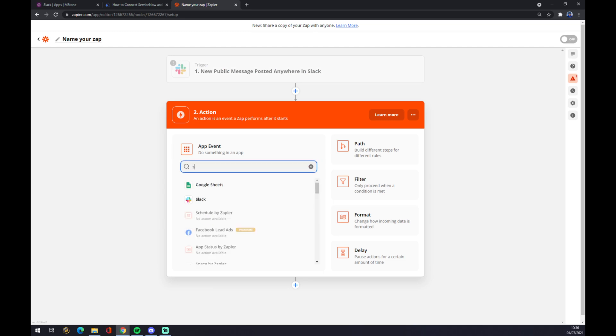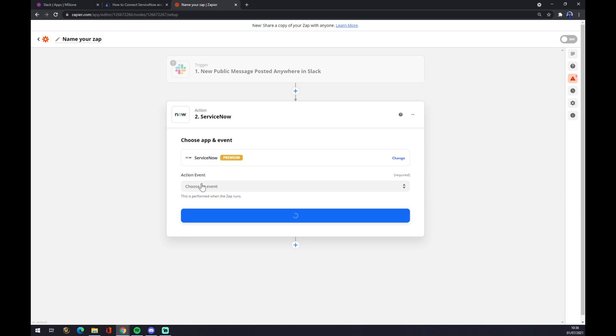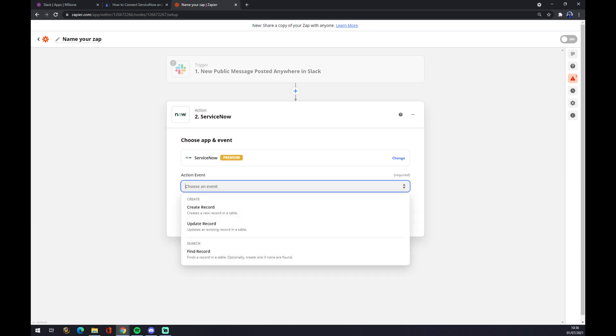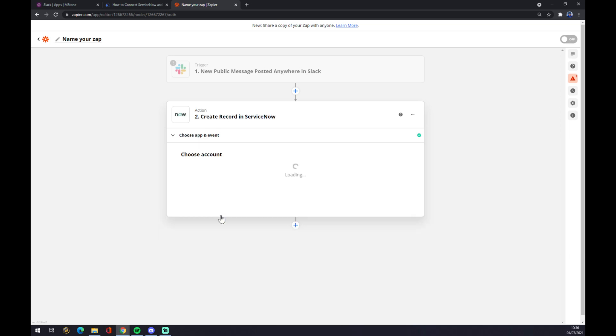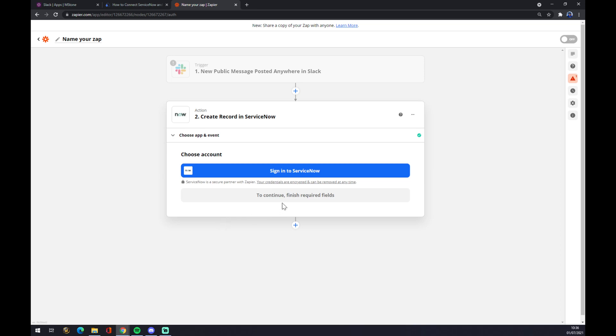Now we can jump straight to the action. As you probably thought, let's go with ServiceNow. In this window, there are only two events, so let's stick with the first one. Continue, and the last thing is you have to sign in to ServiceNow. That's about it. Thanks for watching and see you on the next video.